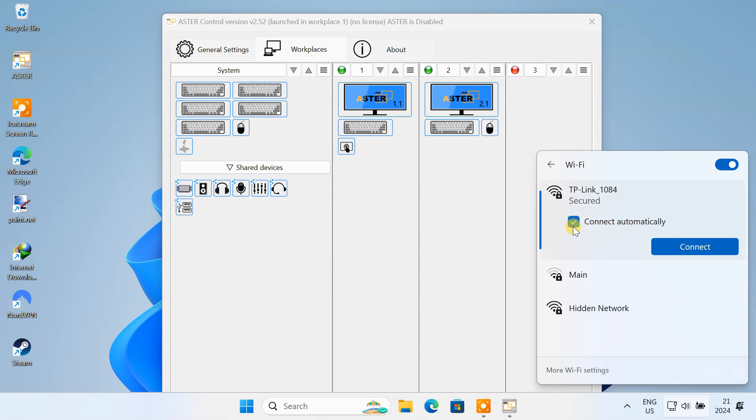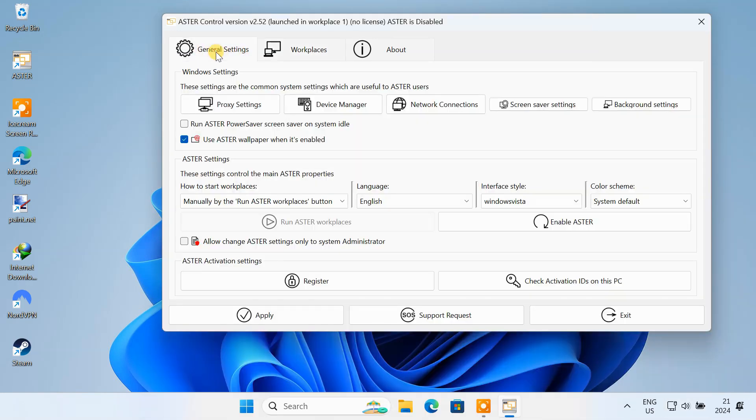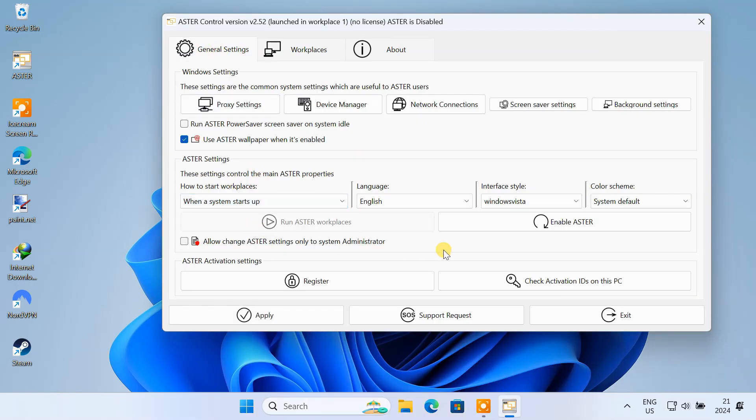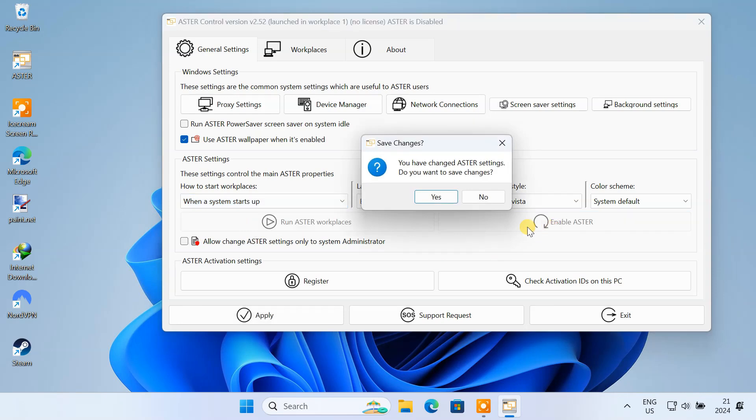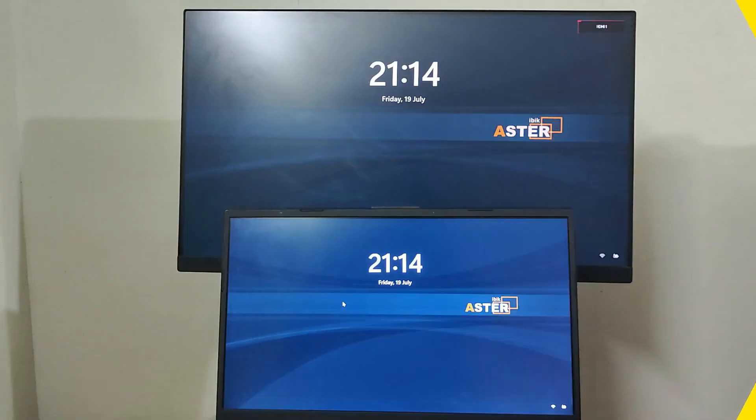Ensure that a WiFi connection is set to connect automatically. Otherwise, you might face network-related issues. Once everything is set up, go to the General Settings window. You can choose to start the workplaces at System Startups. Now click on Enable Aster. Save the changes. Then click Yes to restart the computer.